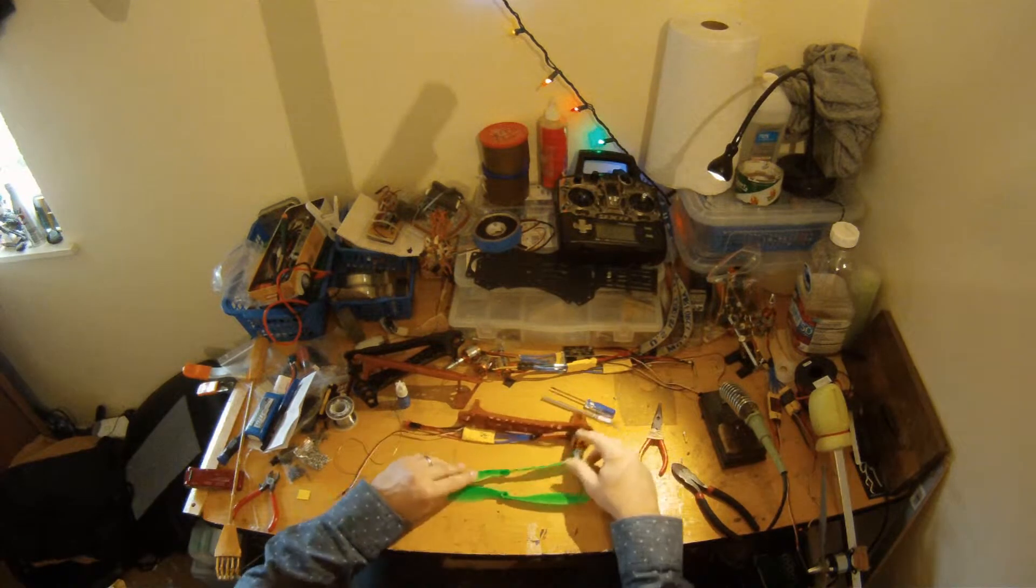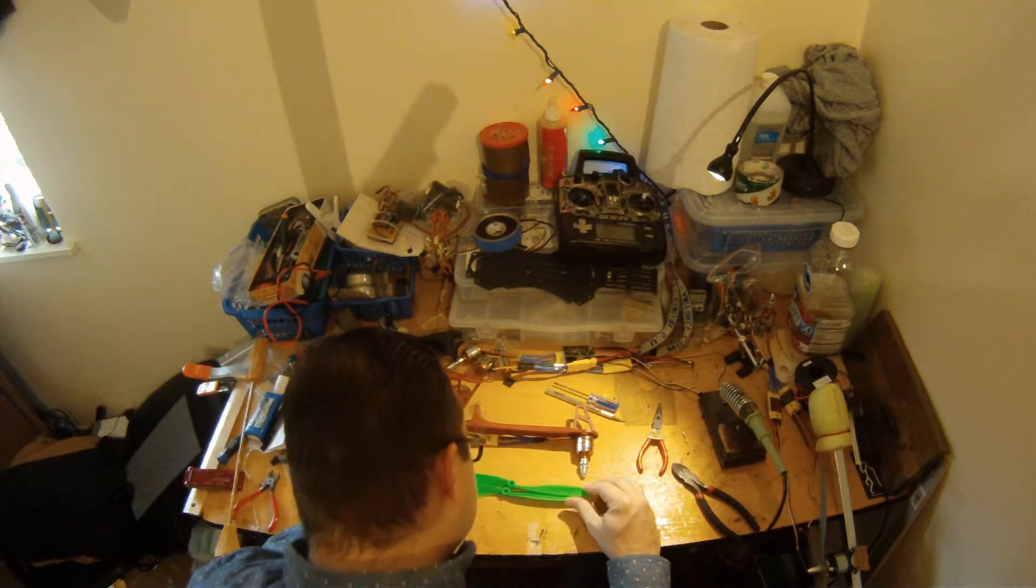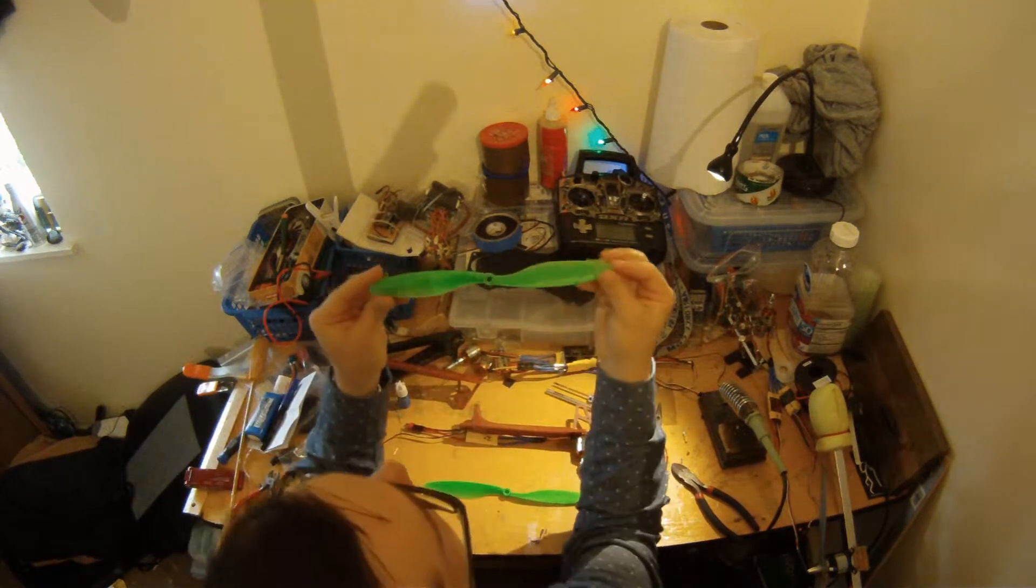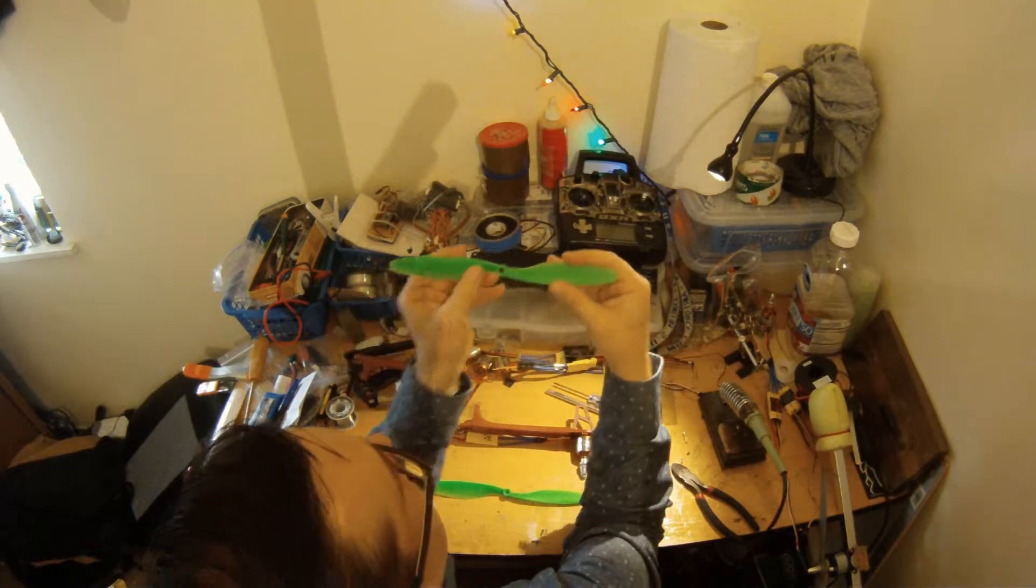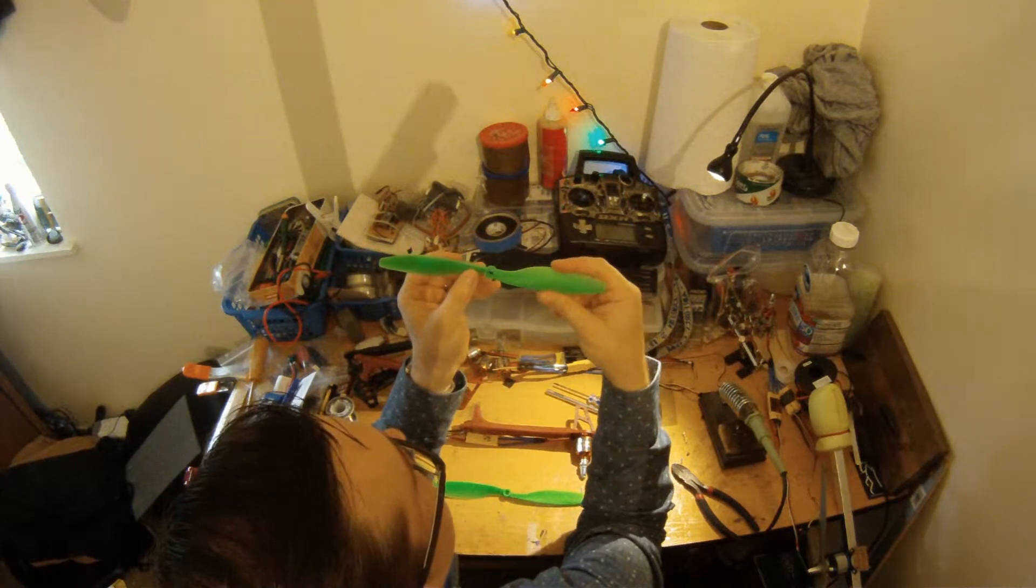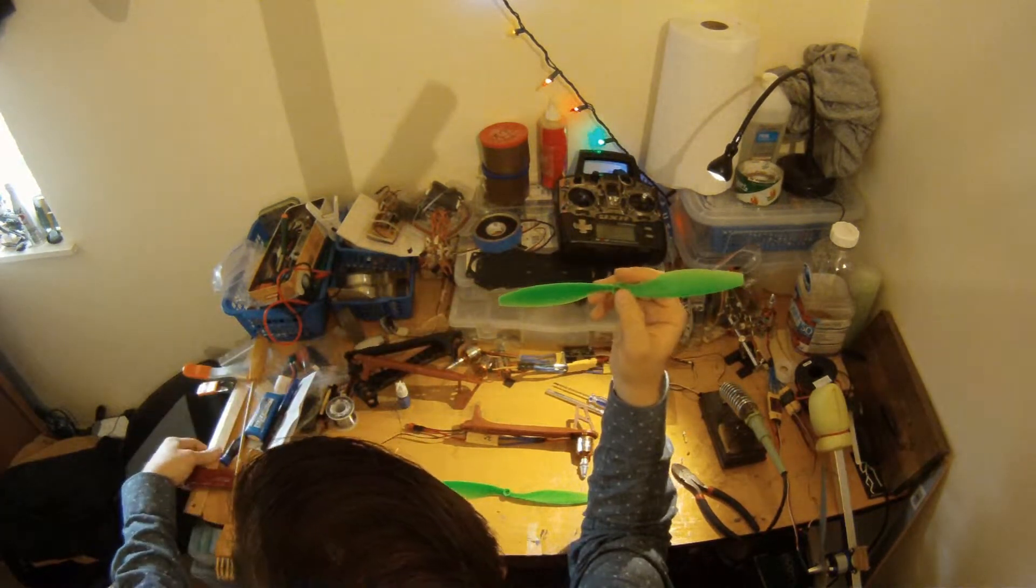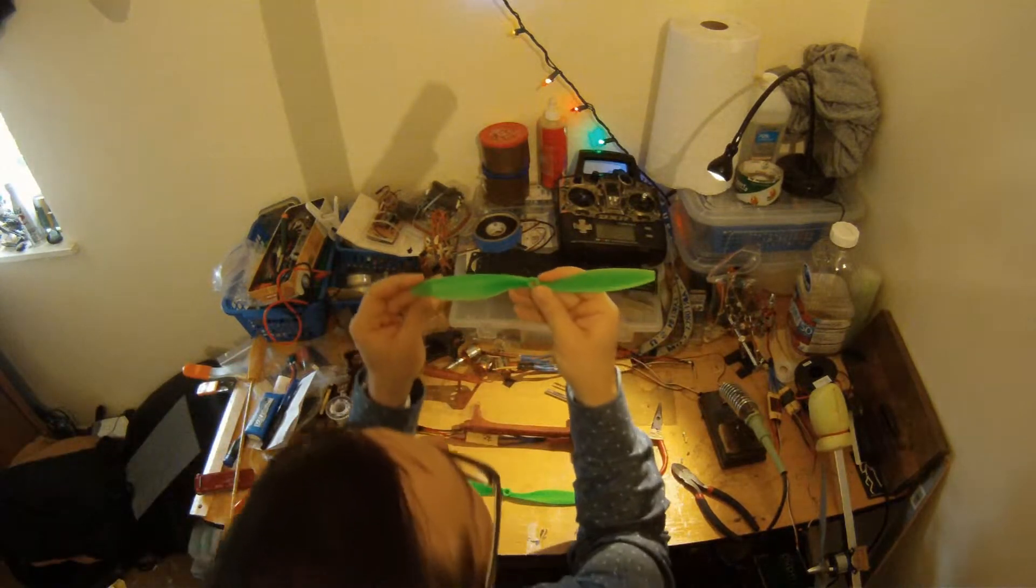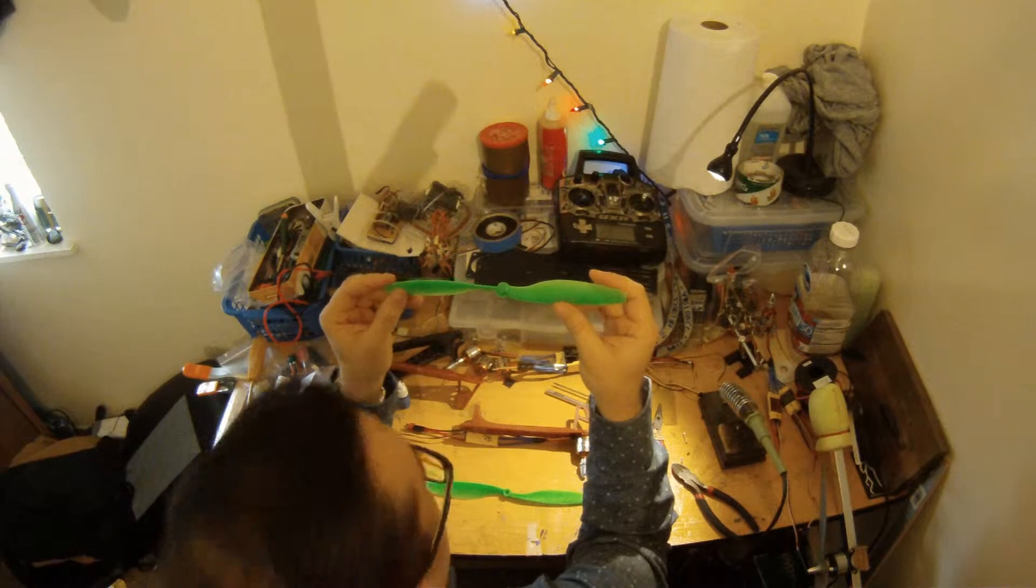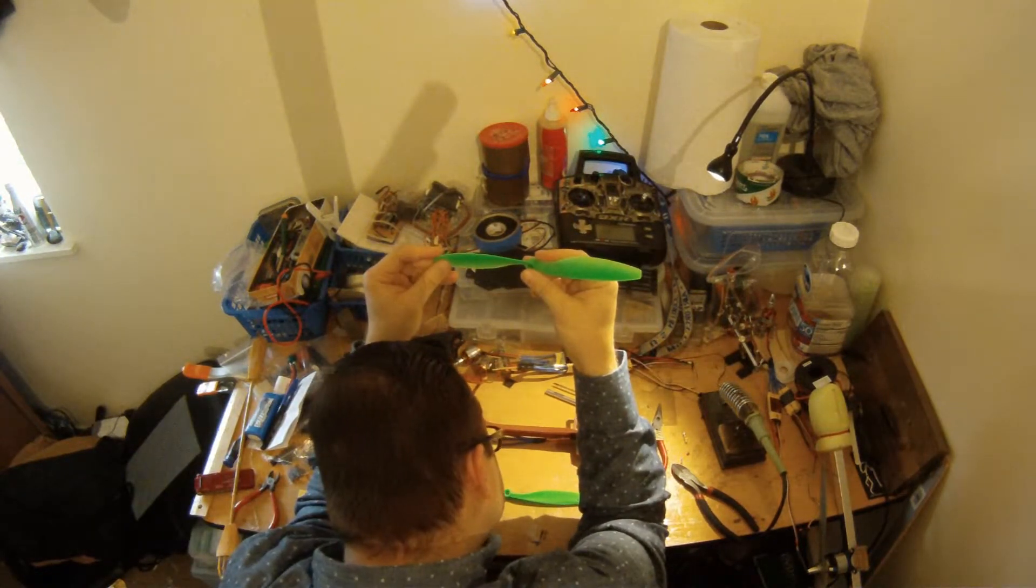Okay, I have props here and if you look at them they have key notations here. 1045, that means it's a 10 inch prop, 10 inch prop and a 4.5 pitch, and it says R which I believe means regular rotation.